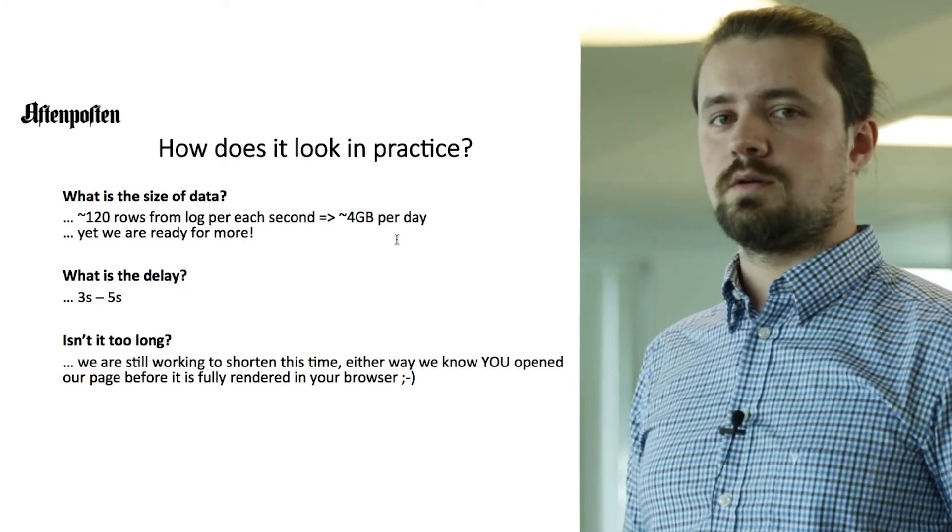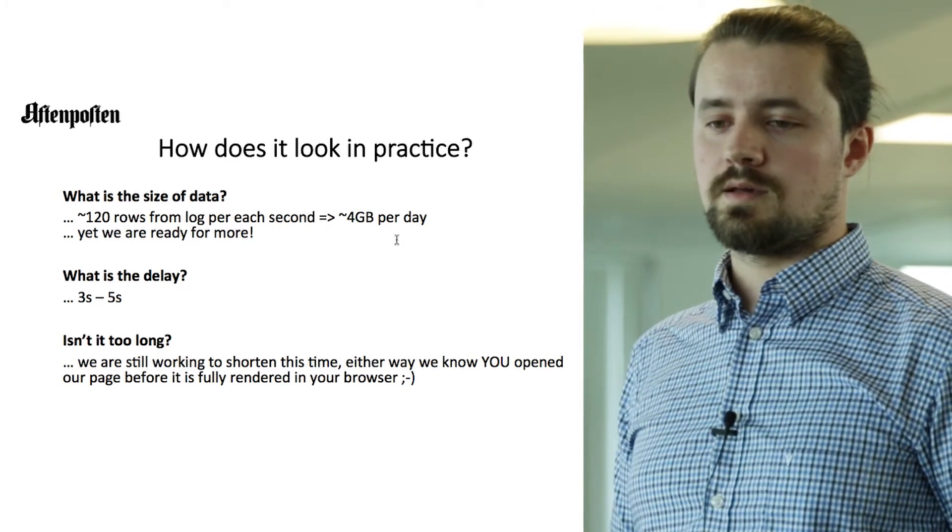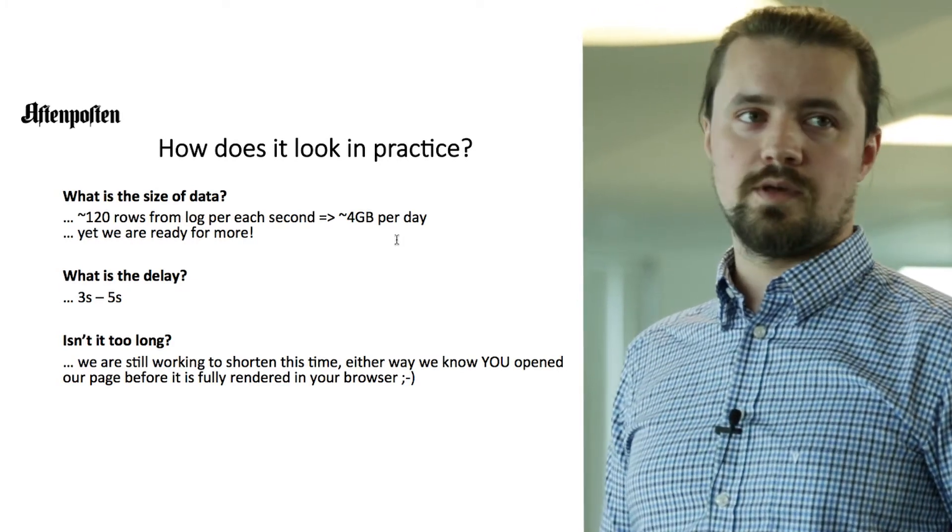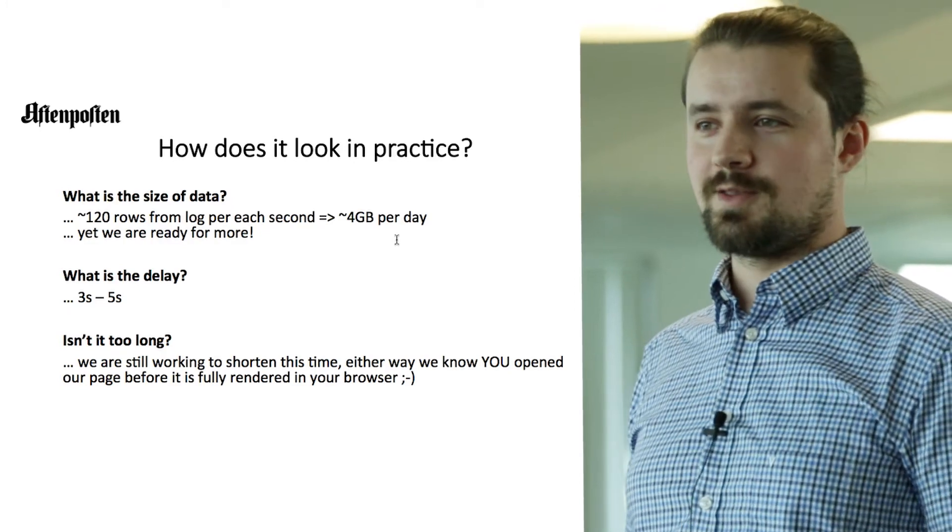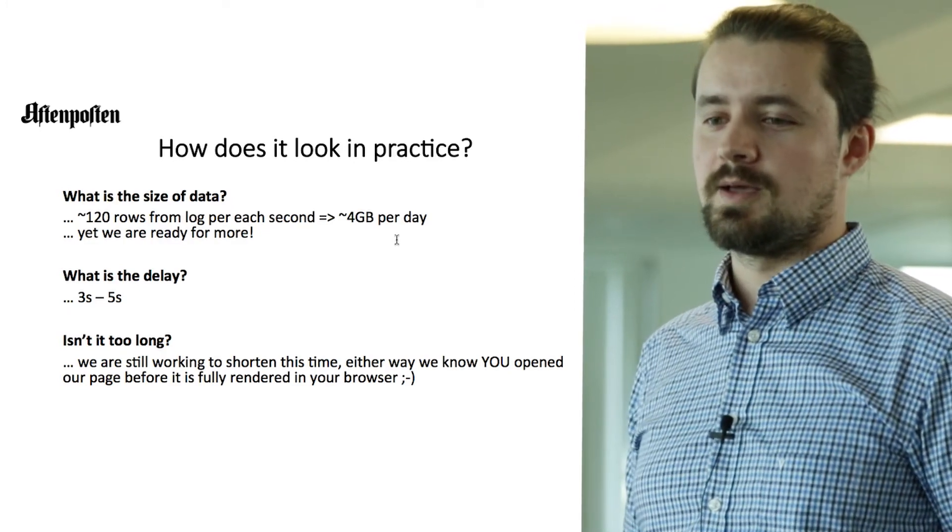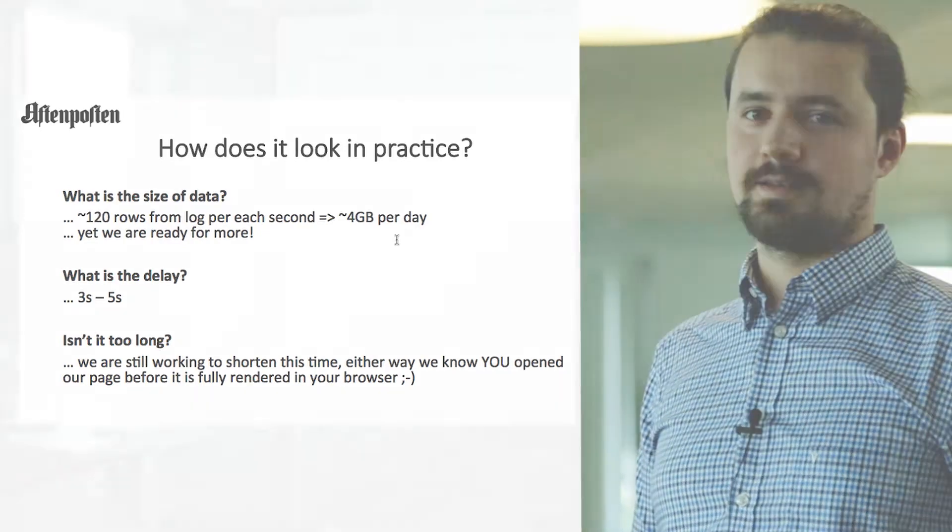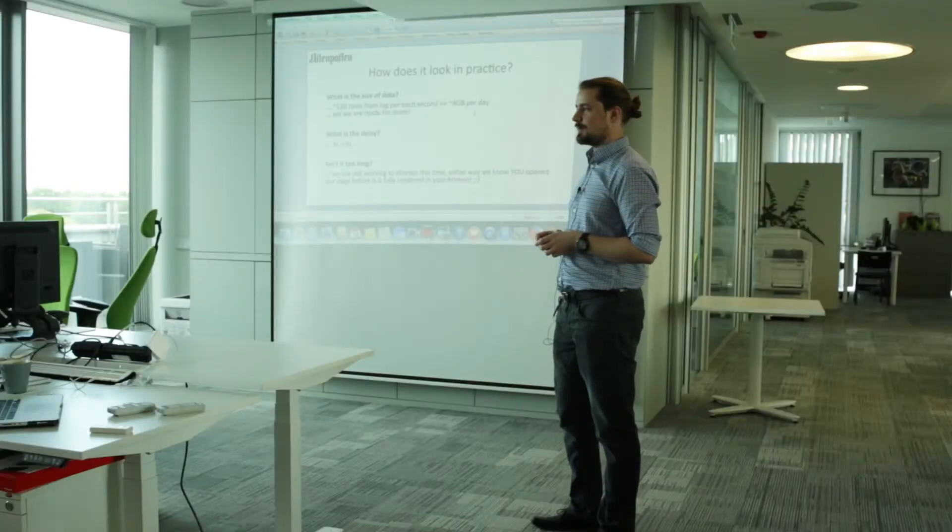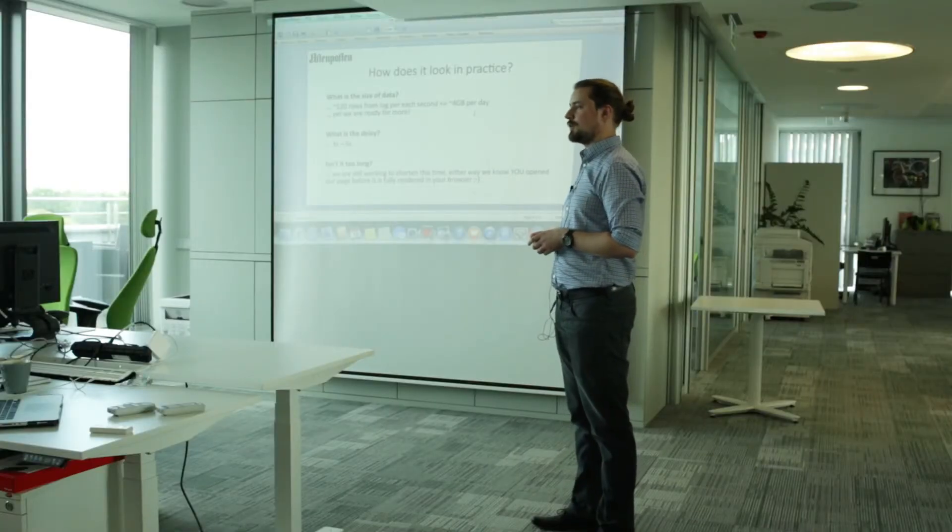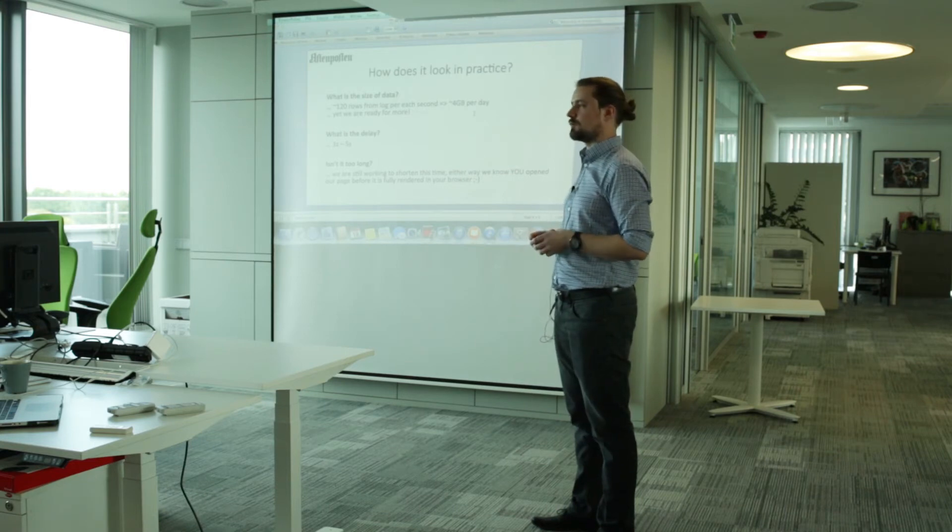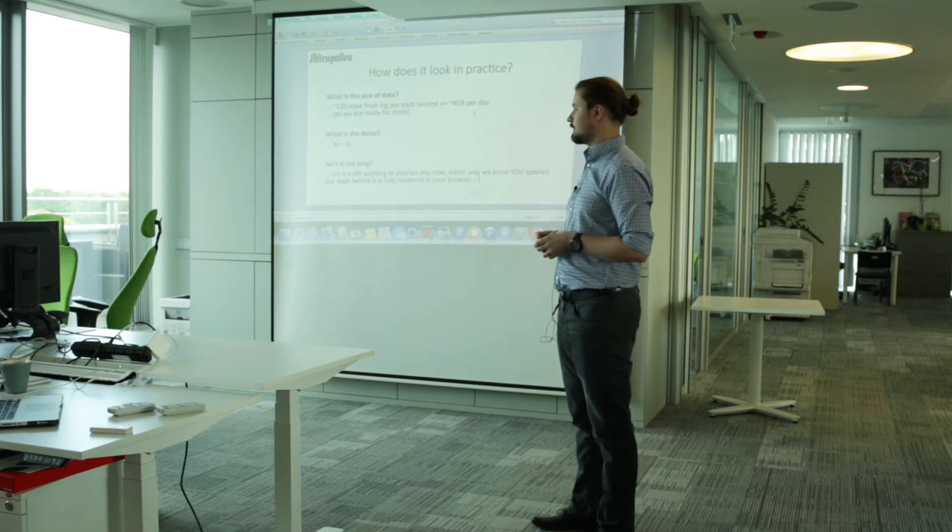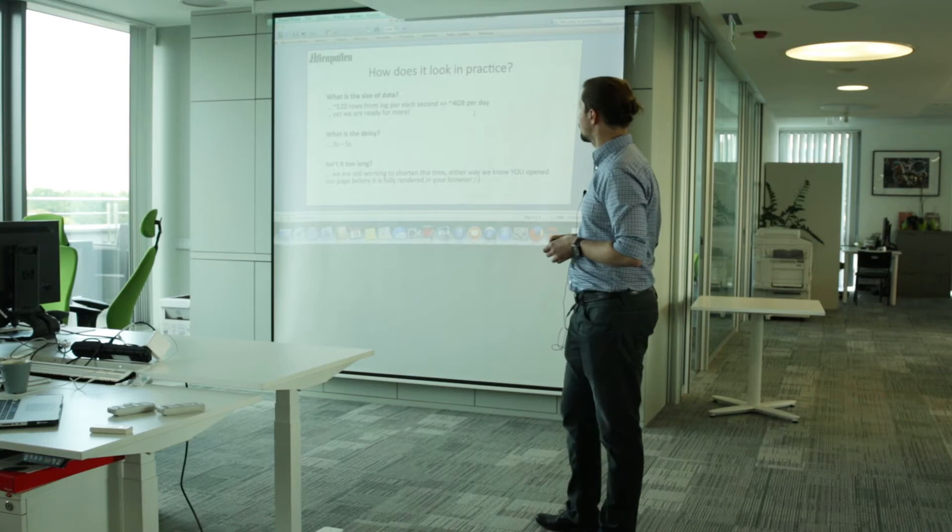Isn't this too long? You may ask. Yes, we are still working to shorten this time. But yet, we already know that you visited our page before it's fully rendered in your browser. So it's quite okay for now.